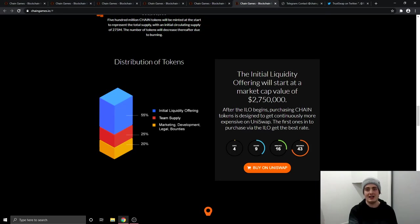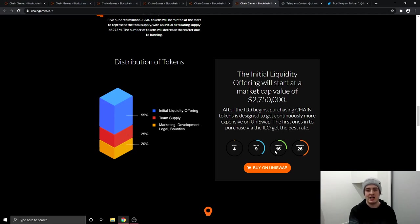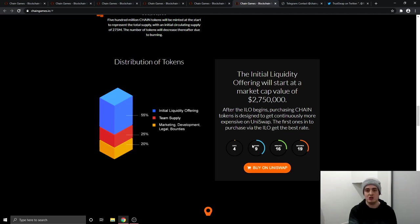So the ILO, so the liquidity offering will start at a market cap value of 2.75 million. After the ILO begins, purchasing chain is designed to be more expensive over on Uniswap. So the first ones that get in via the ILO will get the best rates. And that starts in four days, nine hours, 16 minutes. All you got to do is come over to the website, click buy on Uniswap once the timer goes down, and then you will be able to buy the token.